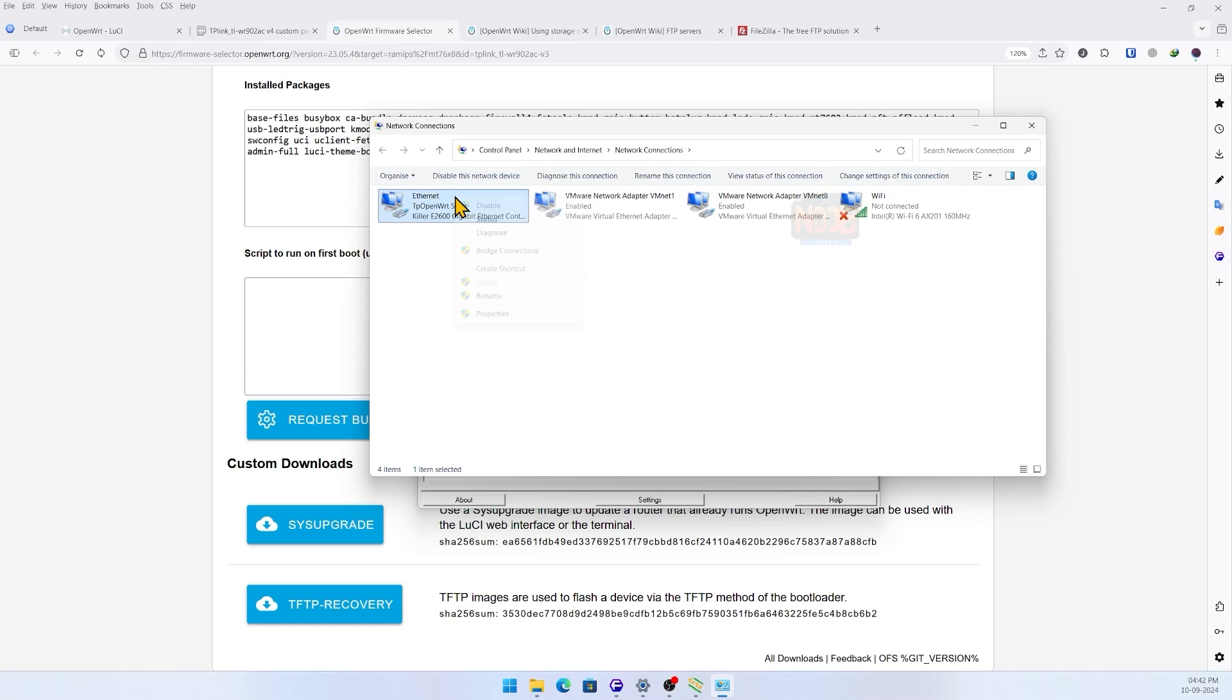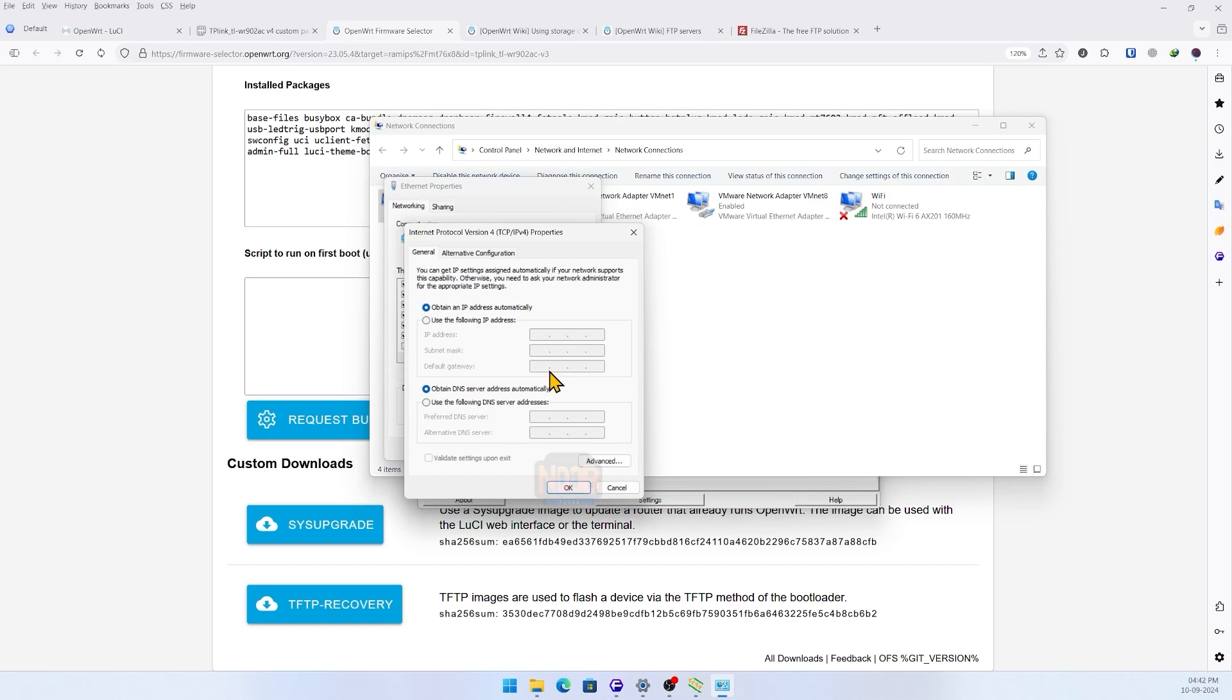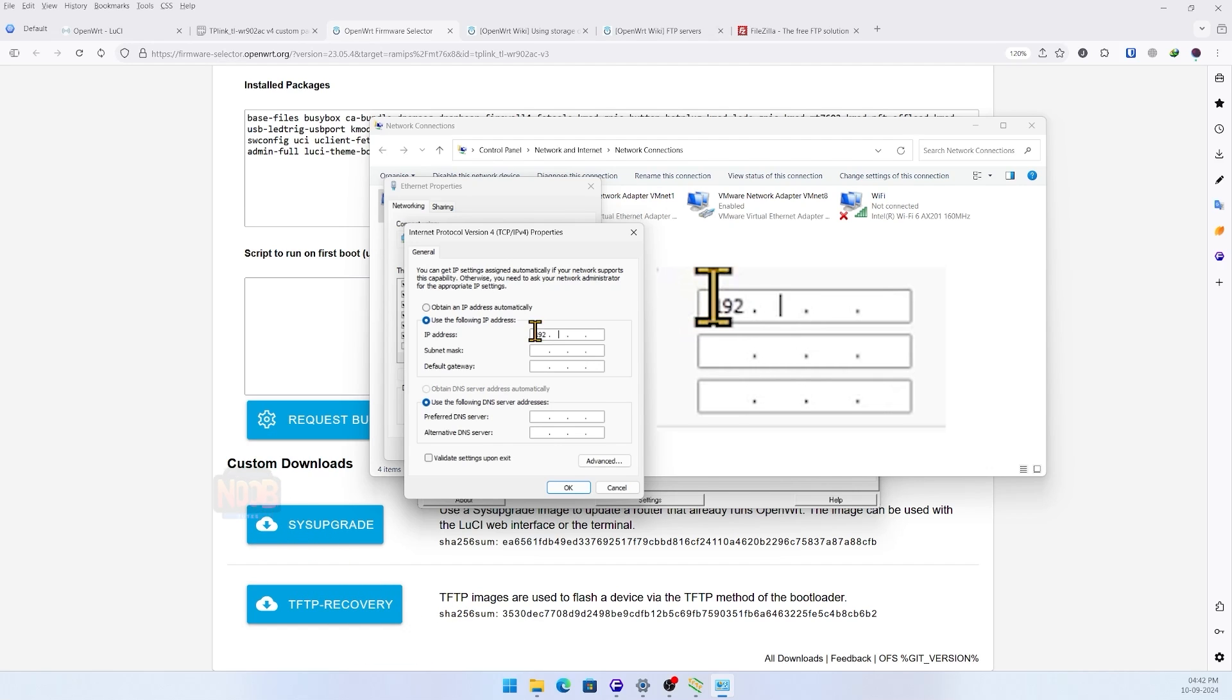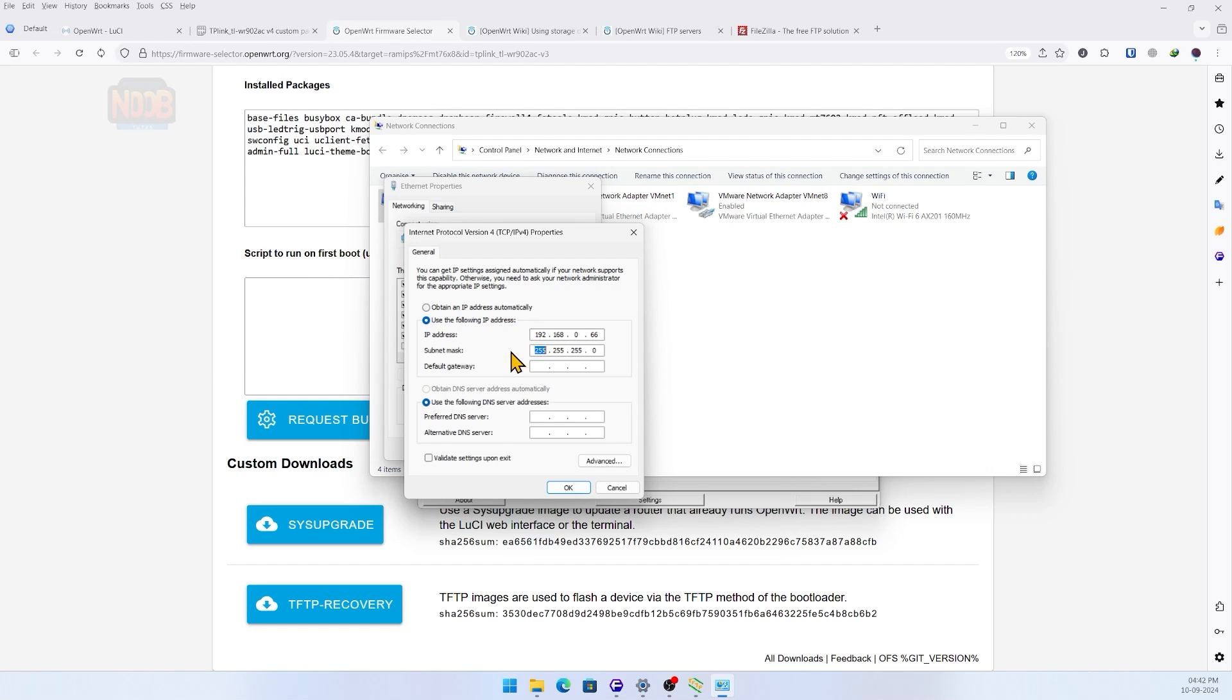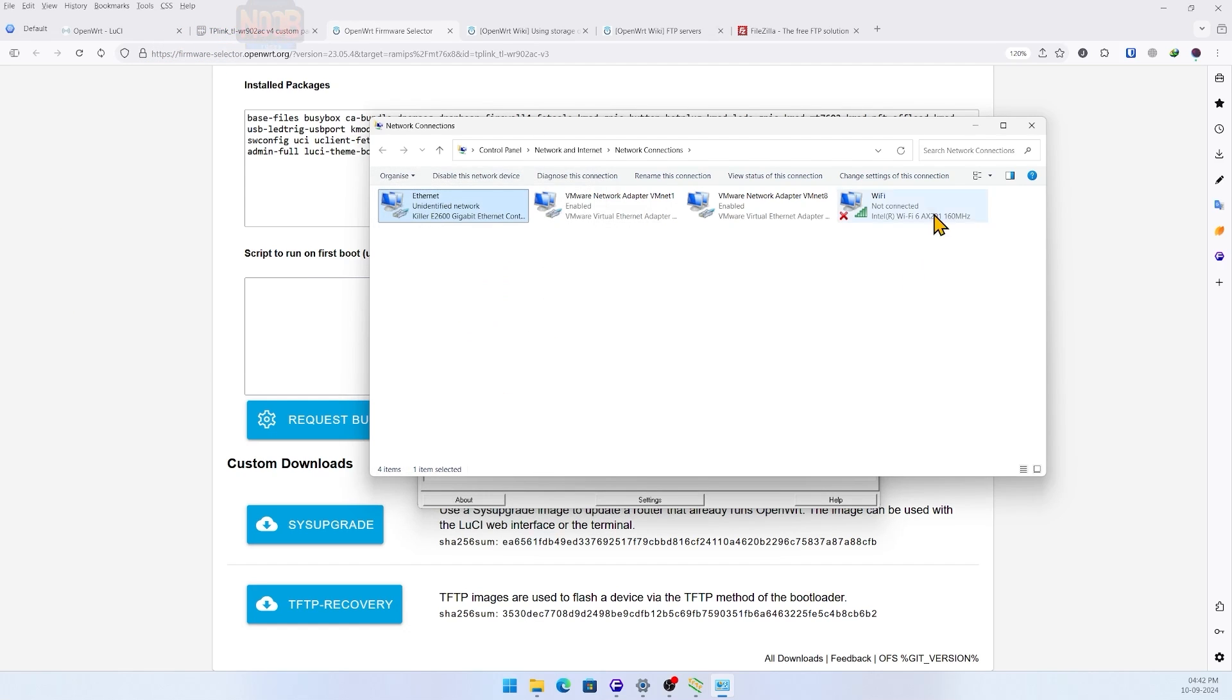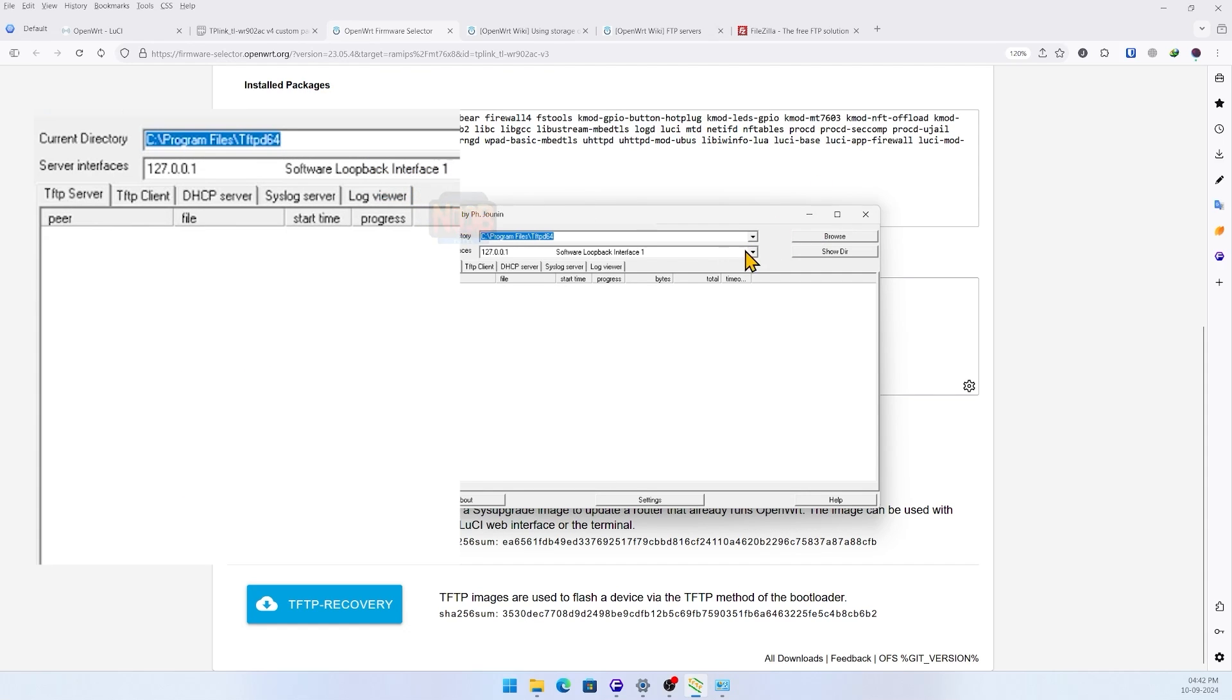To do this, open the network settings on your PC, set a static IP address to 192.168.0.66, and configure the TFTP server as shown.